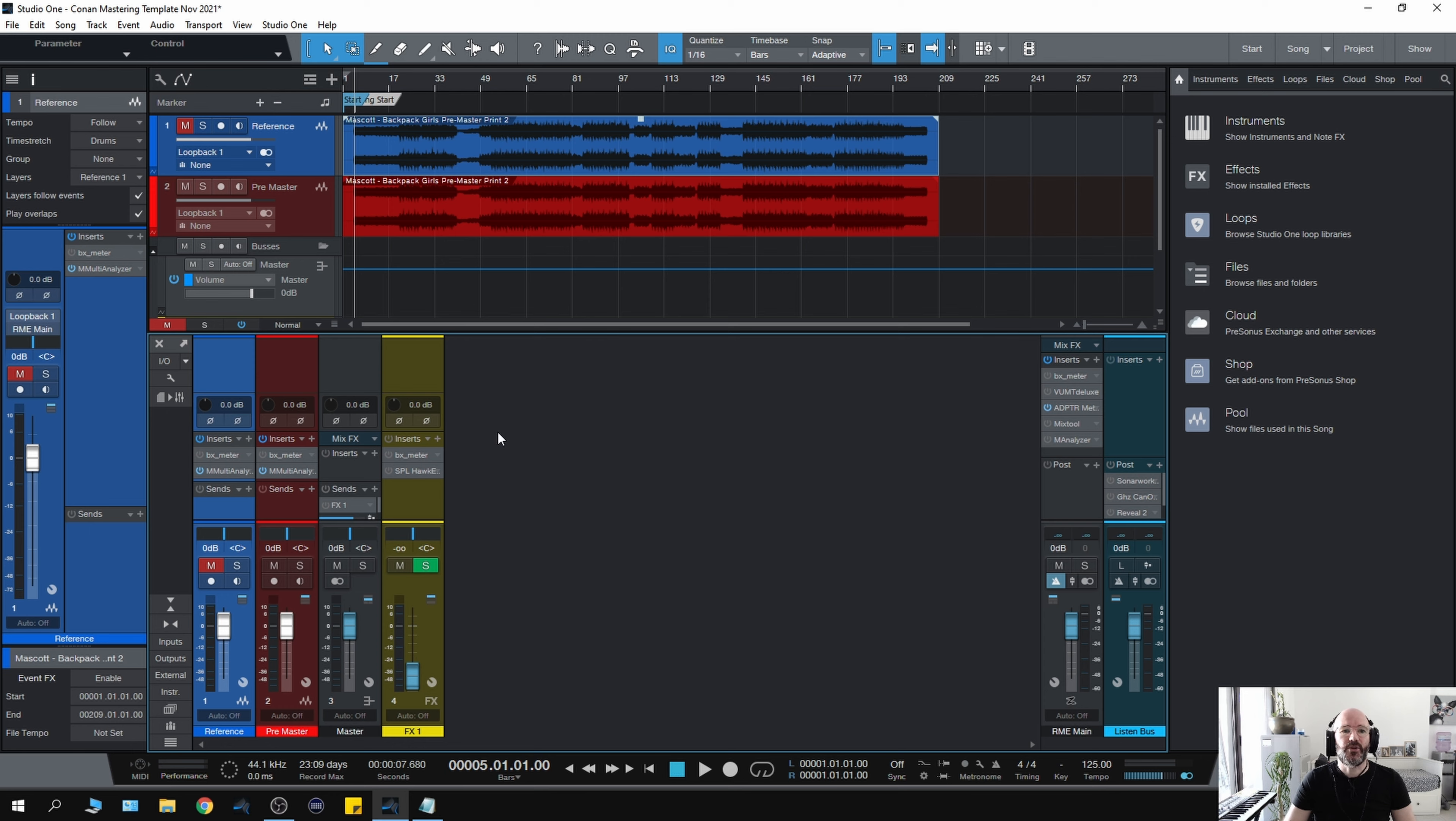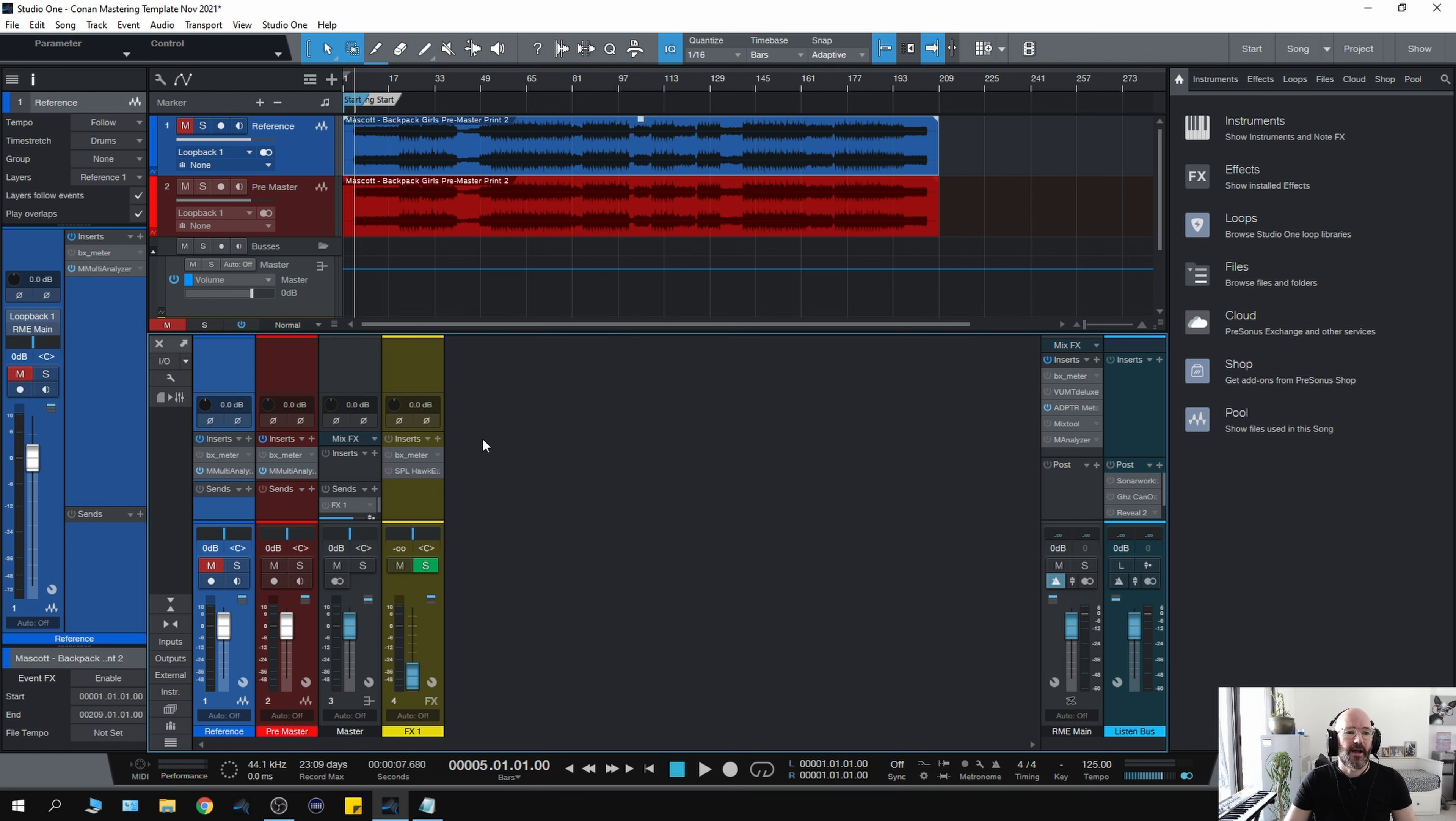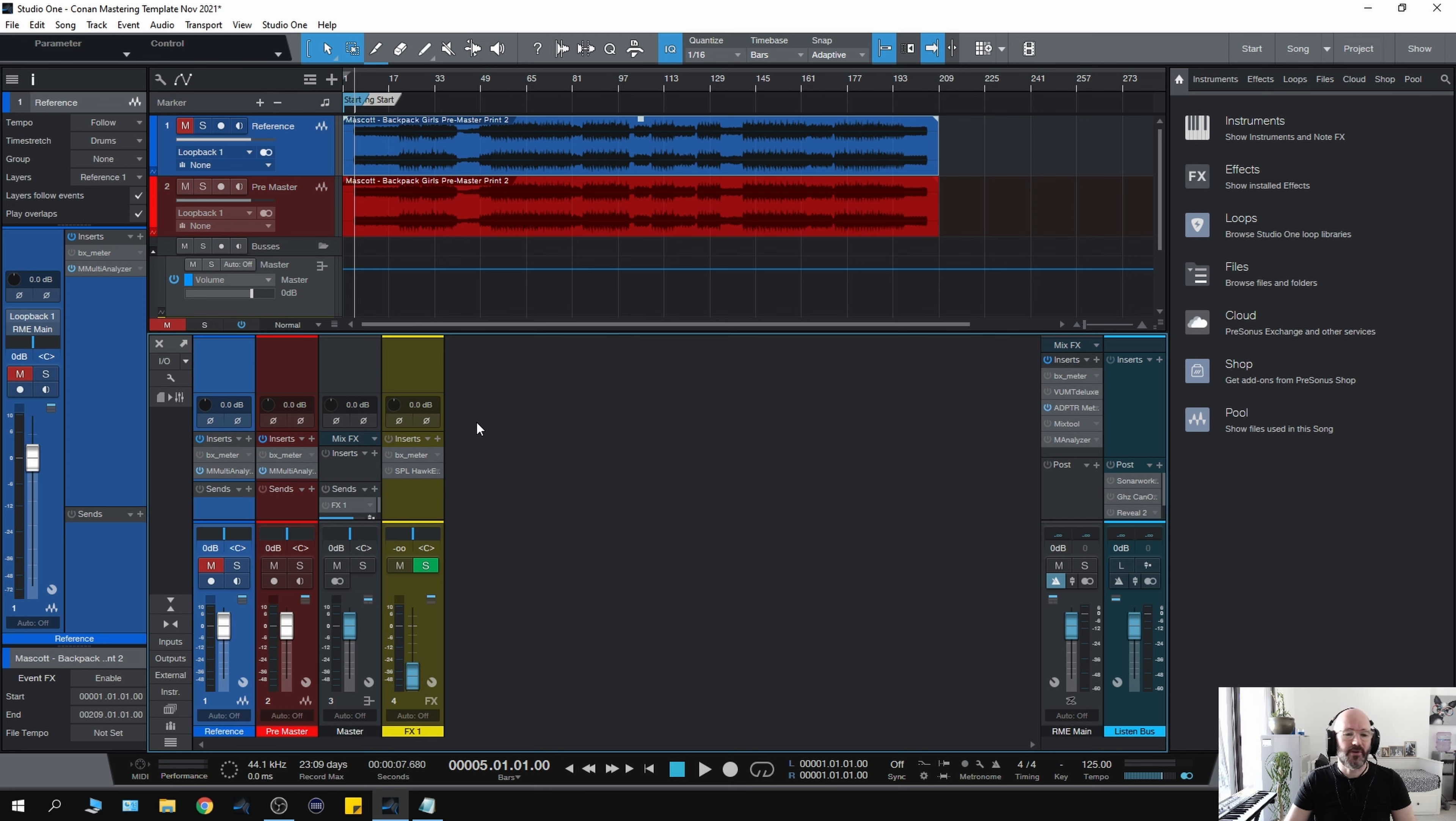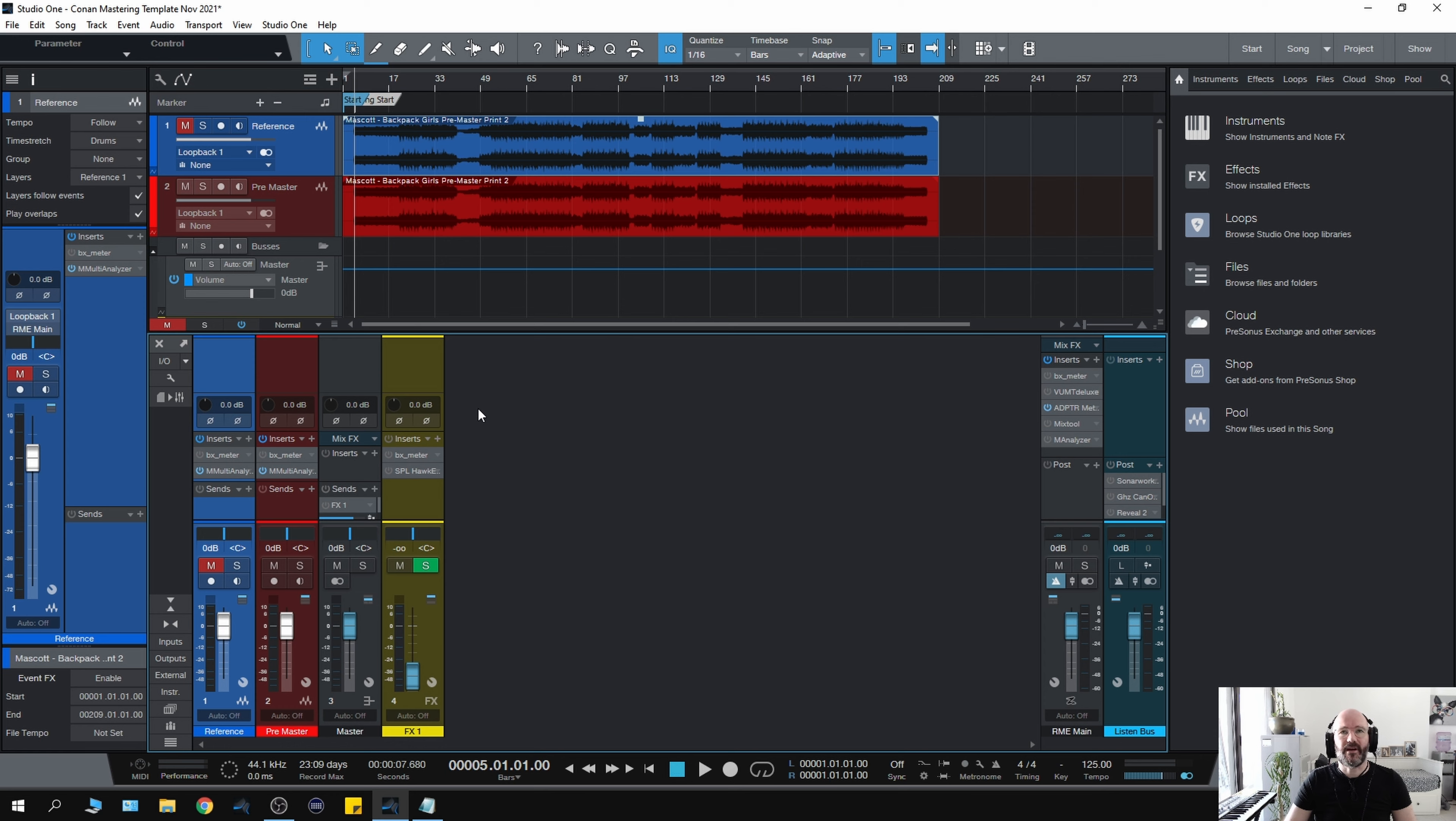You can use any DAW to master, and despite what some people might tell you, you can do everything you need to do. We used to print to reel-to-reel tape in the mid-90s when I started, but I've used Cubase, Ableton, Logic, Pro Tools, Adobe Audition, Sequoia, Soundforge, Wavelab, Cakewalk—pretty much everything at some point just to find the DAW that was right for me.